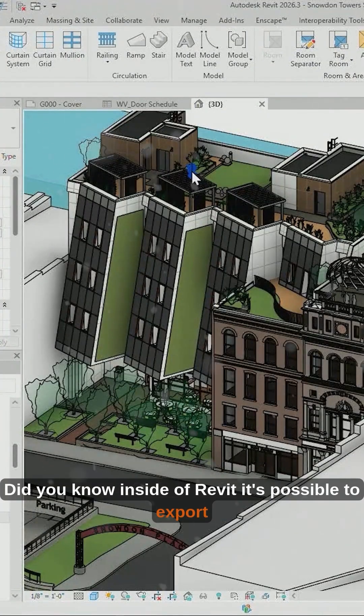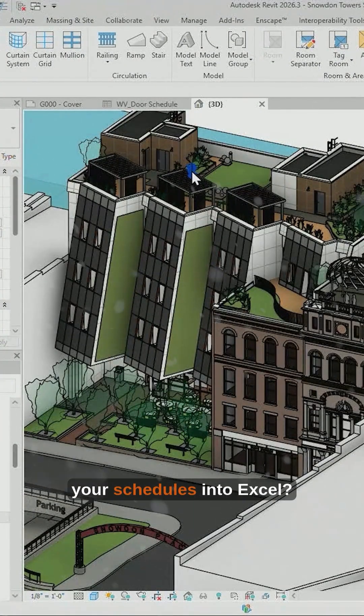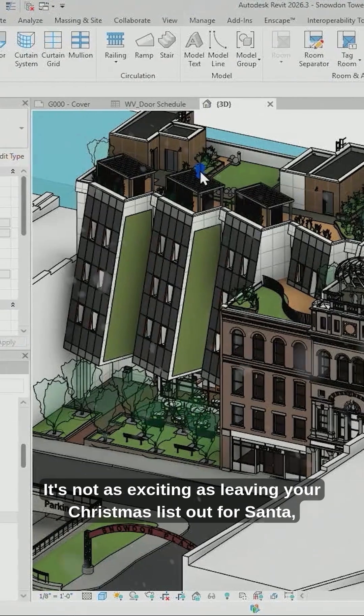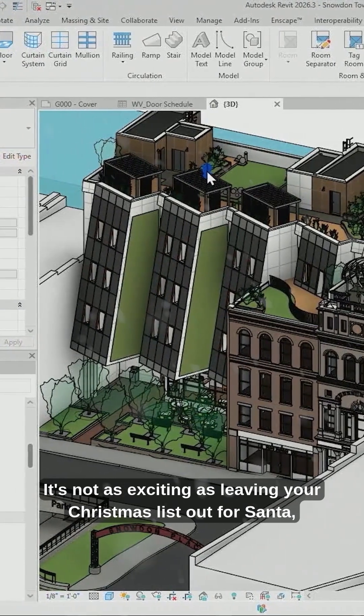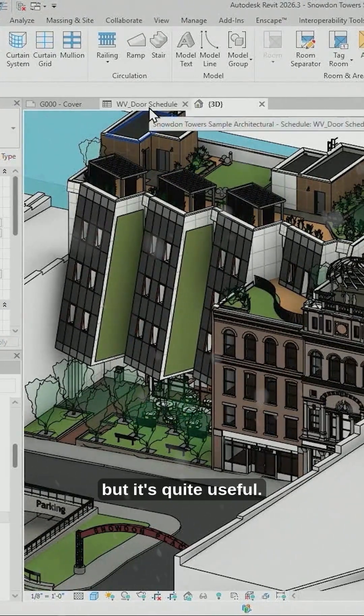Did you know, inside of Revit, it's possible to export your schedules into Excel? It's not as exciting as leaving your Christmas list out for Santa, but it's quite useful.